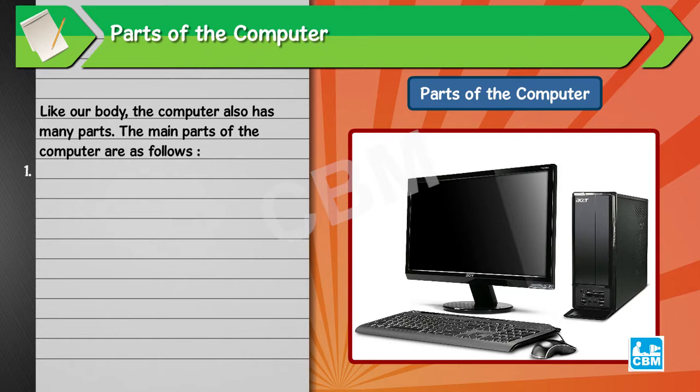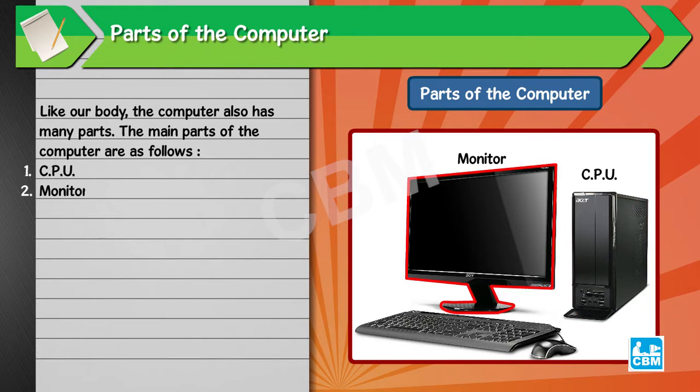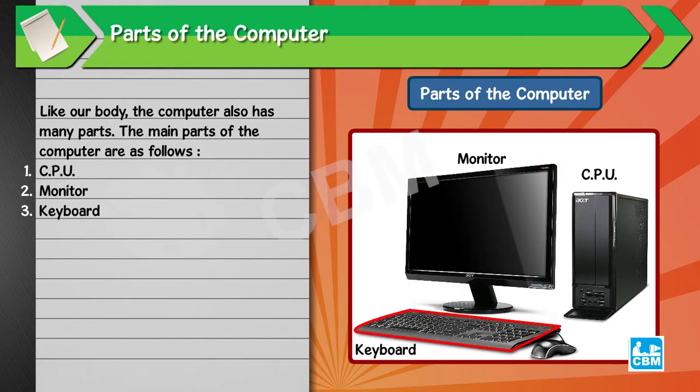1. CPU, 2. Monitor, 3. Keyboard, 4. Mouse.